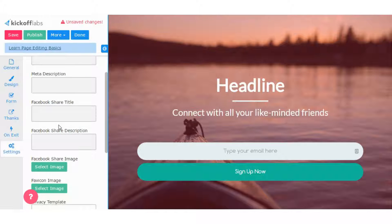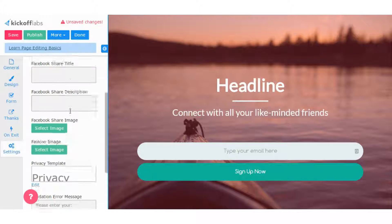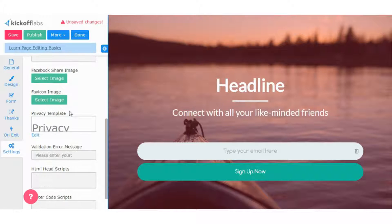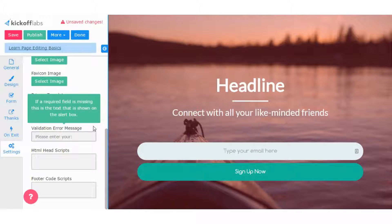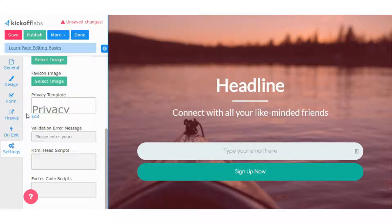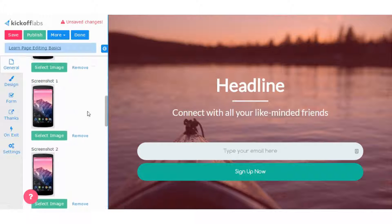And in the settings panel, you'll have meta description, page title, which are good for SEO, and some other various settings that you can do, which are good to fill out.